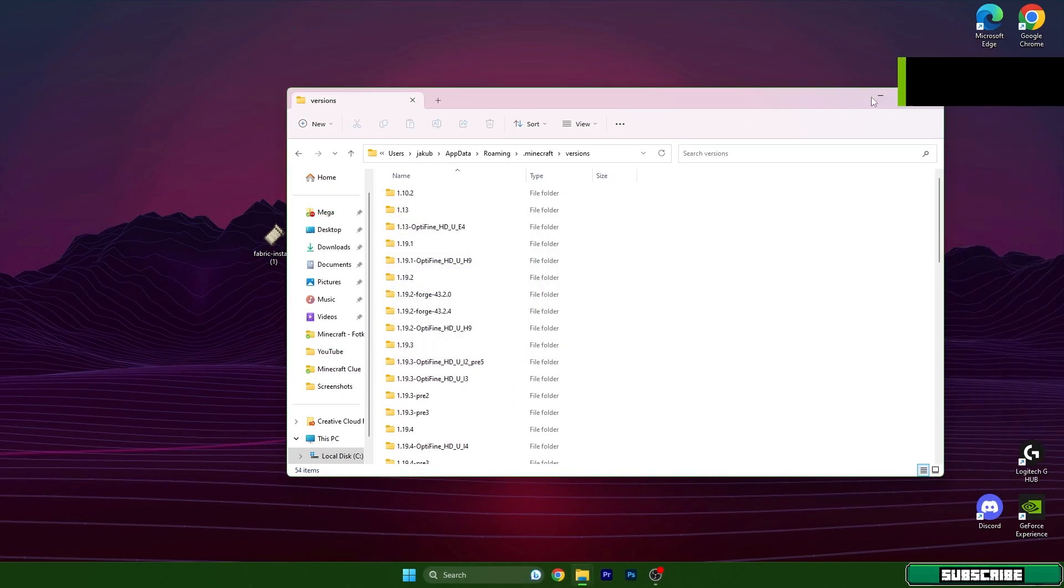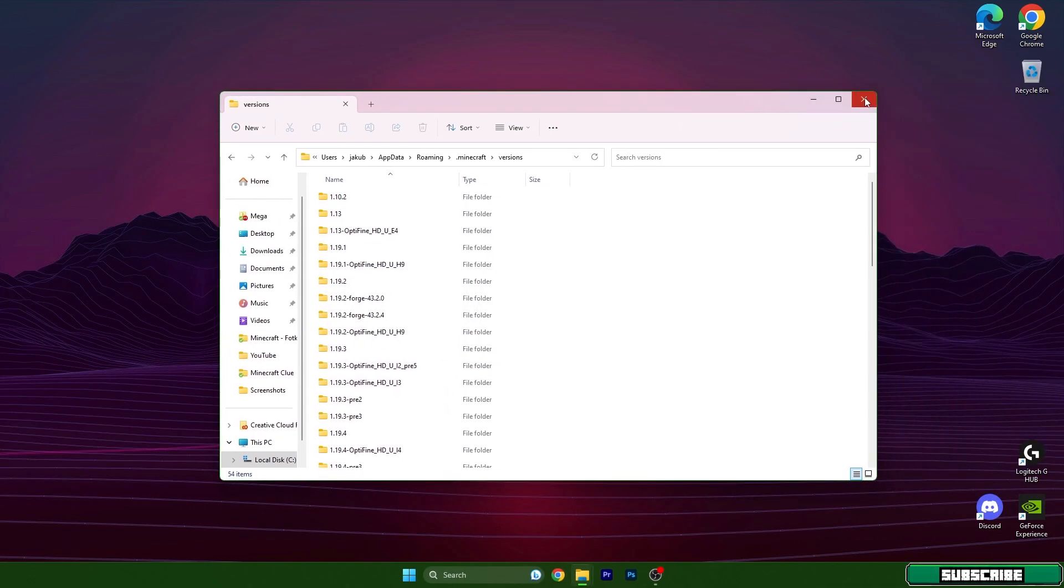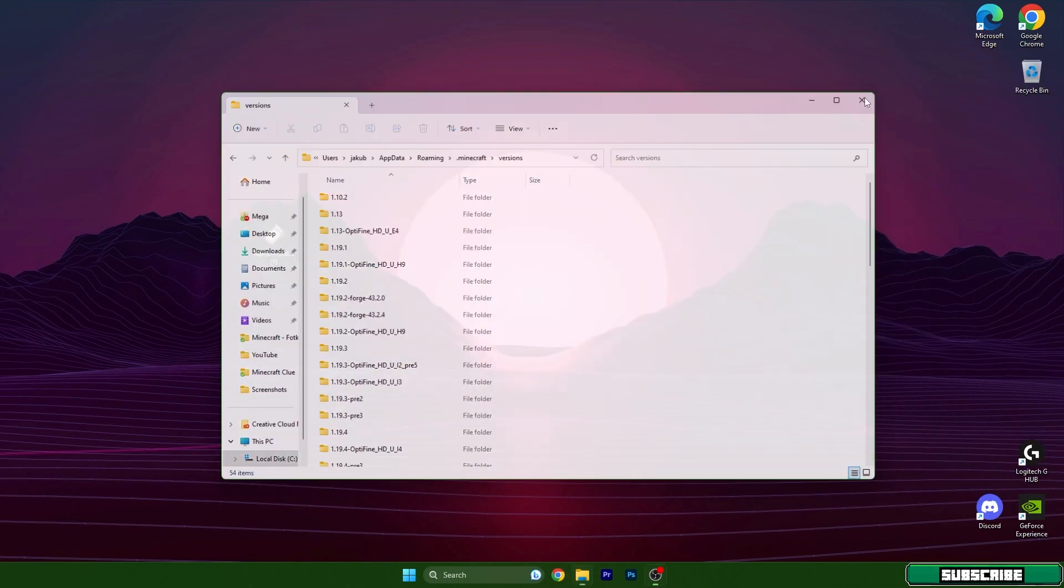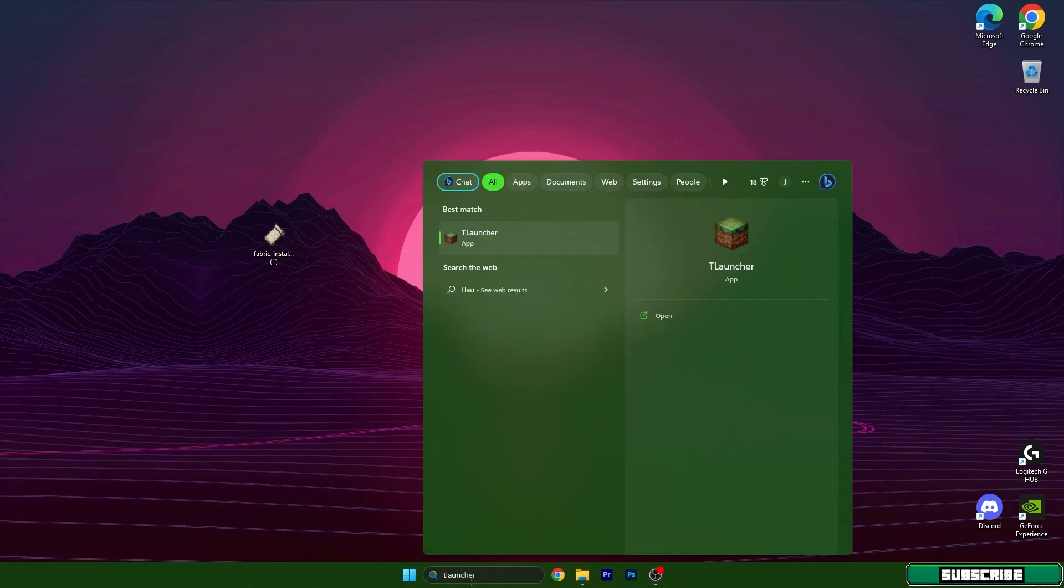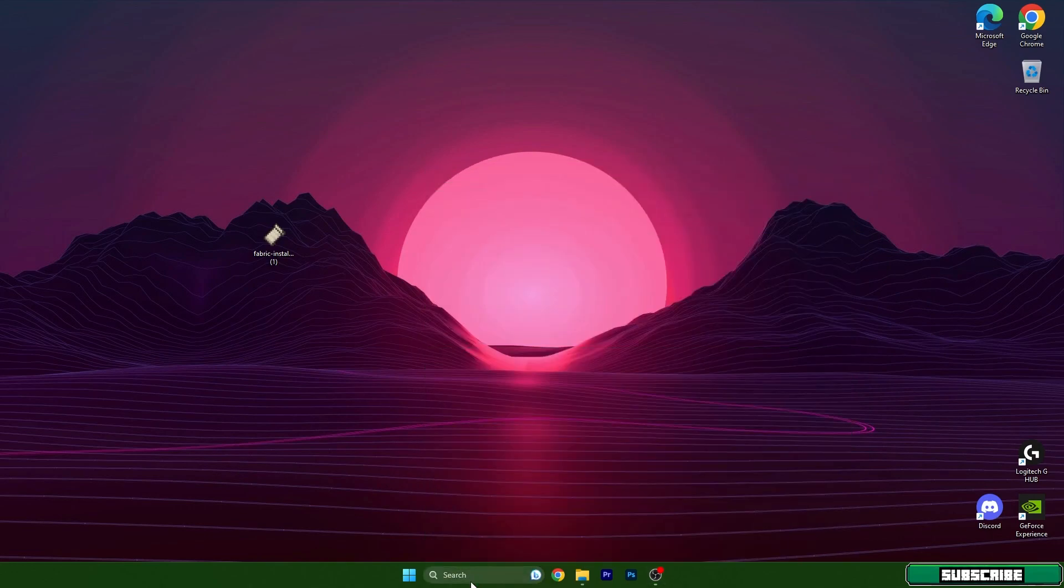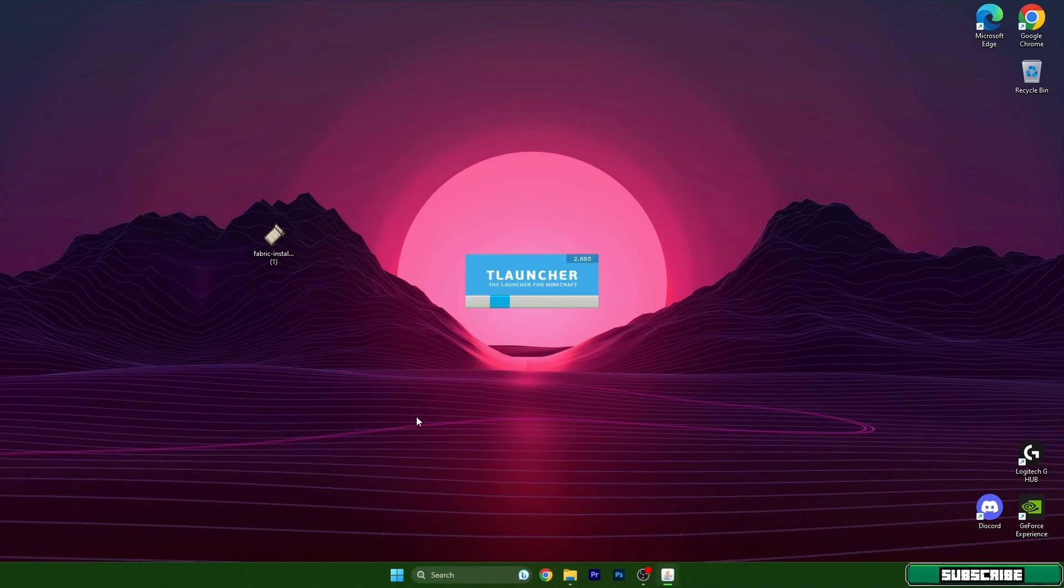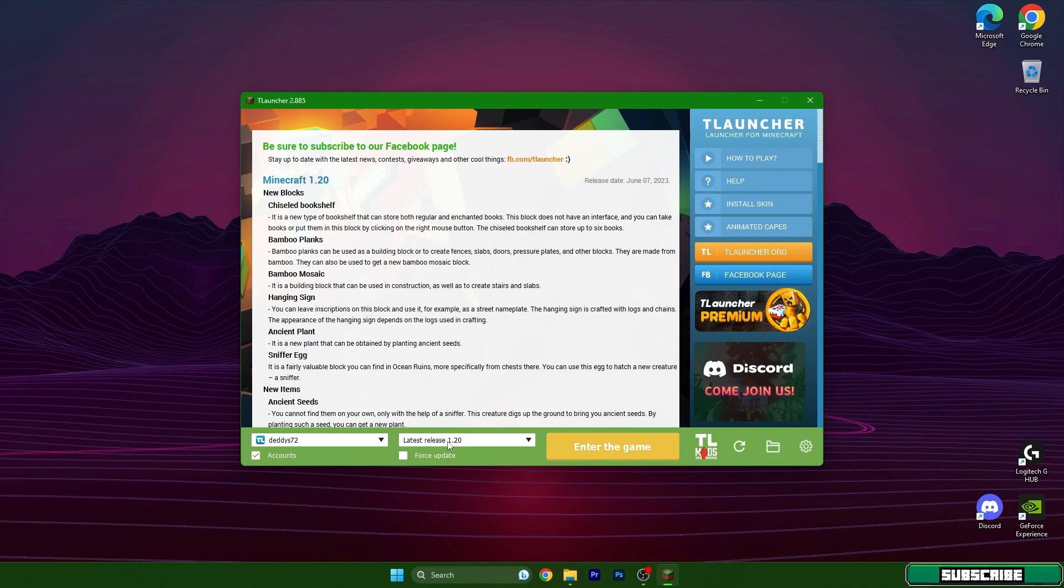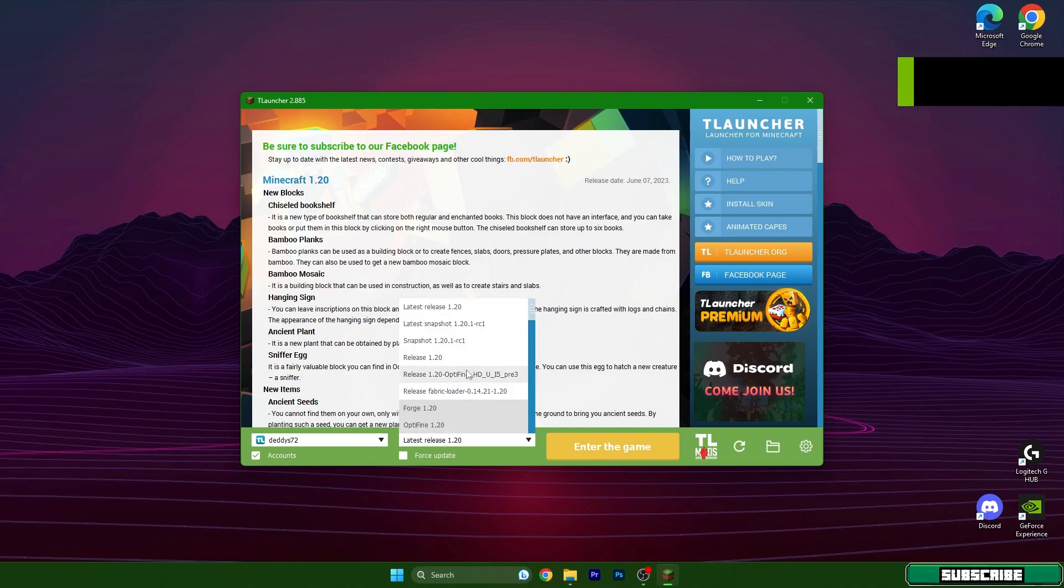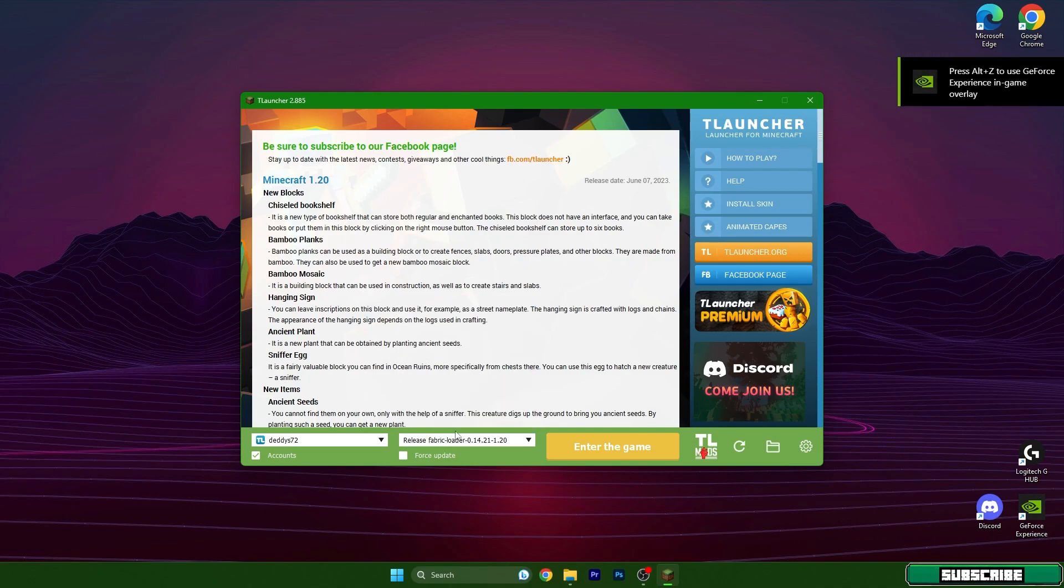You can close the versions folder as well. Type in TLauncher here, open TLauncher and we need to make sure that we are launching the best version for us which is Fabric 1.20.